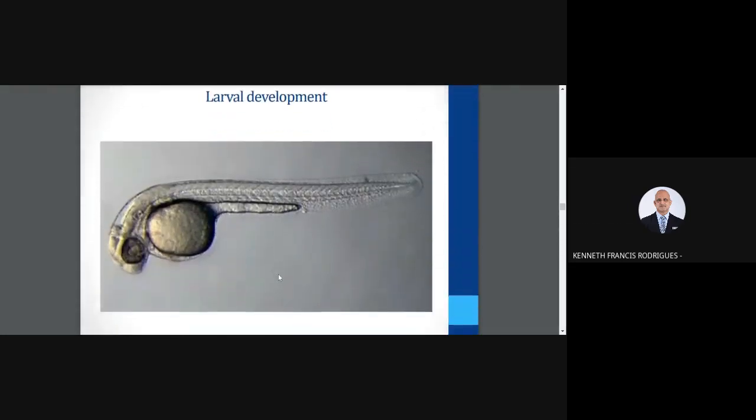This is a picture of the larvae and how it looks.